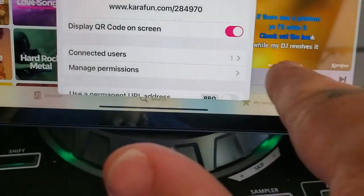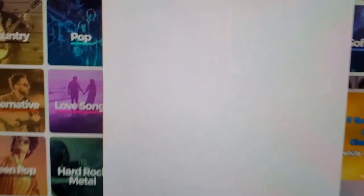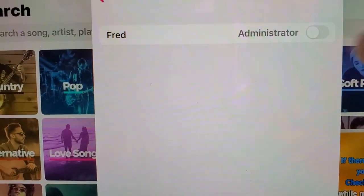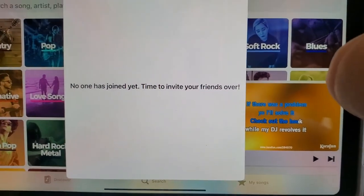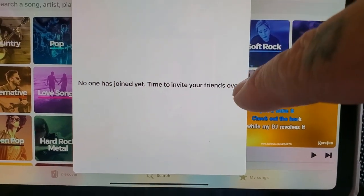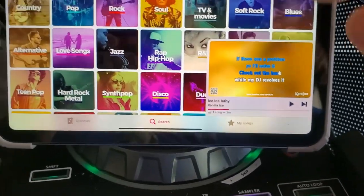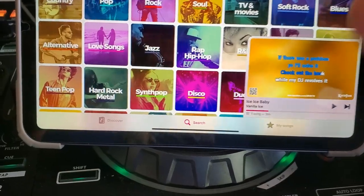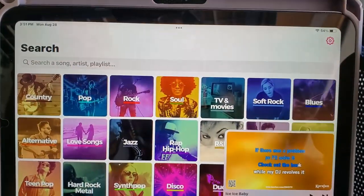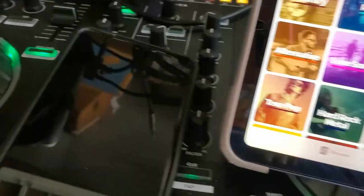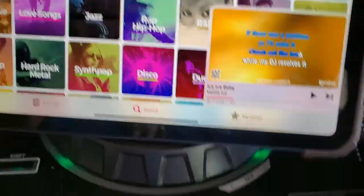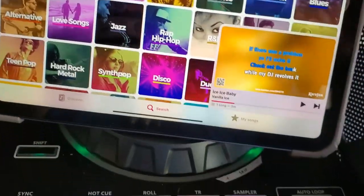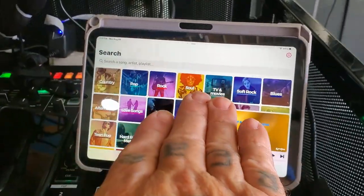Use that connected user button — you click on it and it says Fred. No one has joined yet — time to invite your friends over. Click done. Now once the song is done, Fred is done. You don't necessarily have to use this.